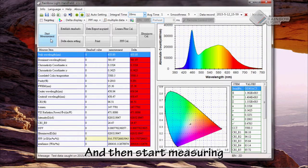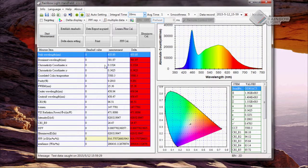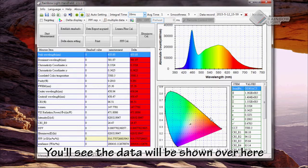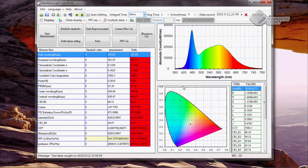Then start measuring. You will see the data shown here in the spectrum and CIE views.